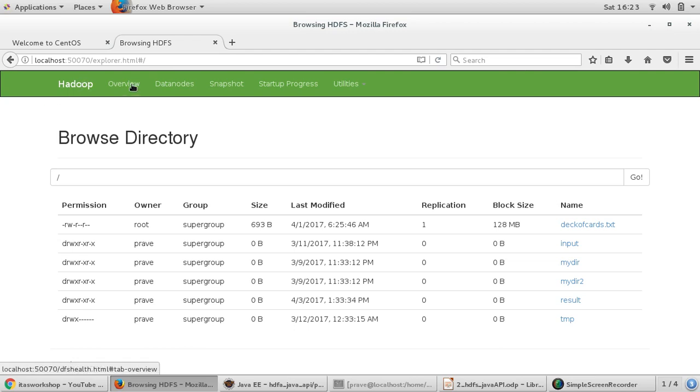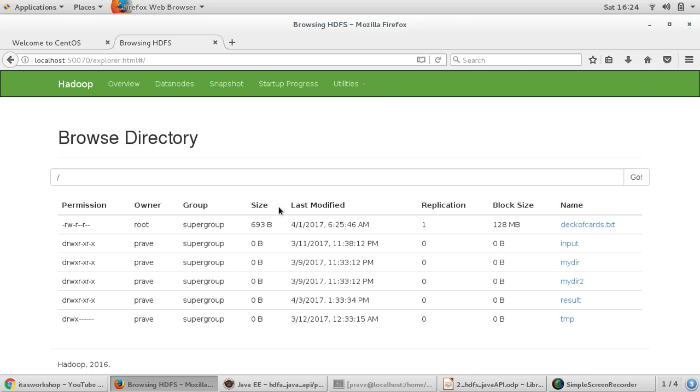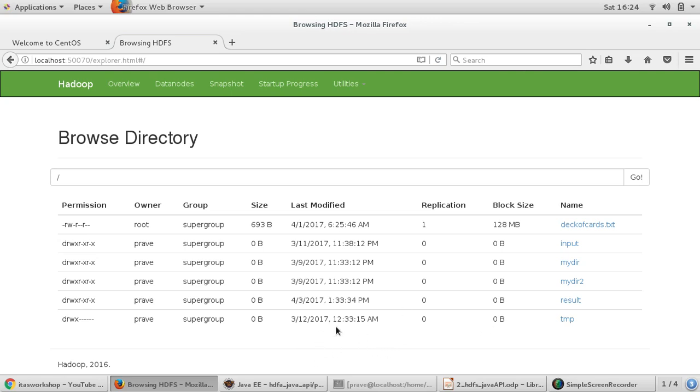It's just plain vanilla Hadoop and this is my HDFS file system. Deck of cards is one file which contains some text of deck of cards obviously, and these are the directories in HDFS file system. We'll be performing all these operations and we want to interact with our Hadoop cluster using Java programs.